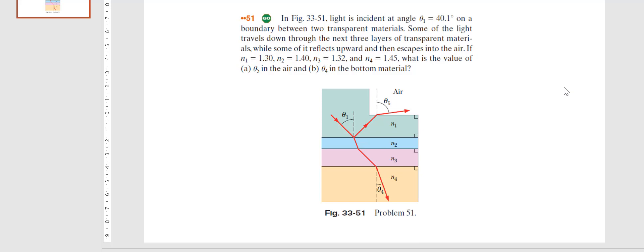Some of the light travels down through the next three layers of transparent materials, while some of it reflects upward and escapes into the air. The given values are n1 = 1.3, n2 = 1.4, n3 = 1.32, and n4 = 1.45. We need to find theta5 in the air and theta4 in the bottom material.